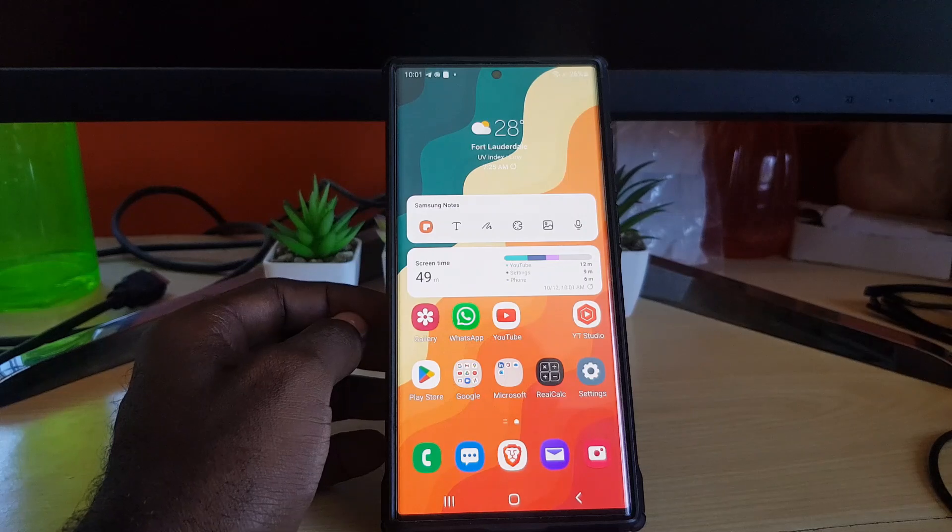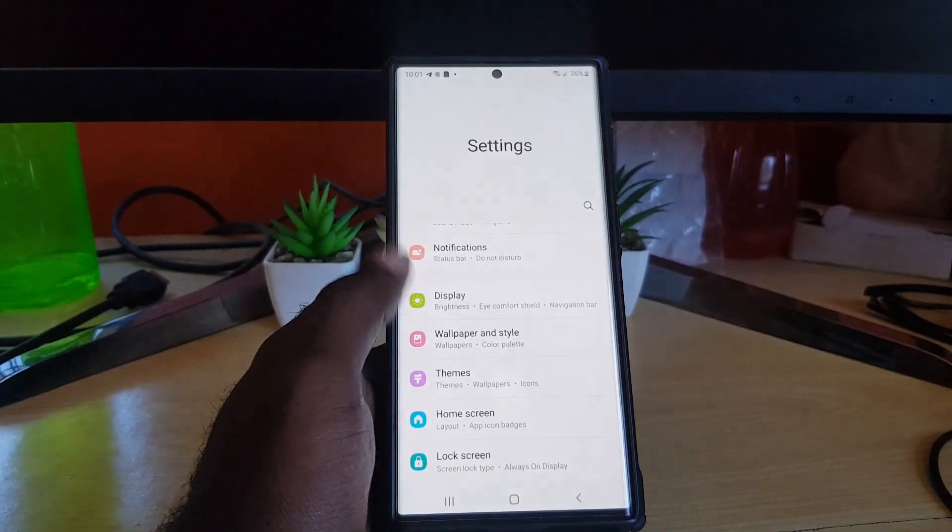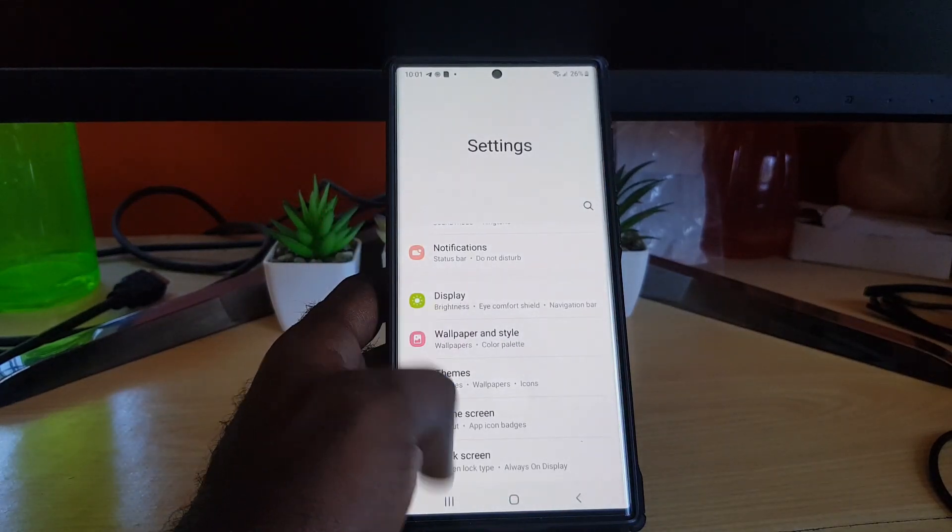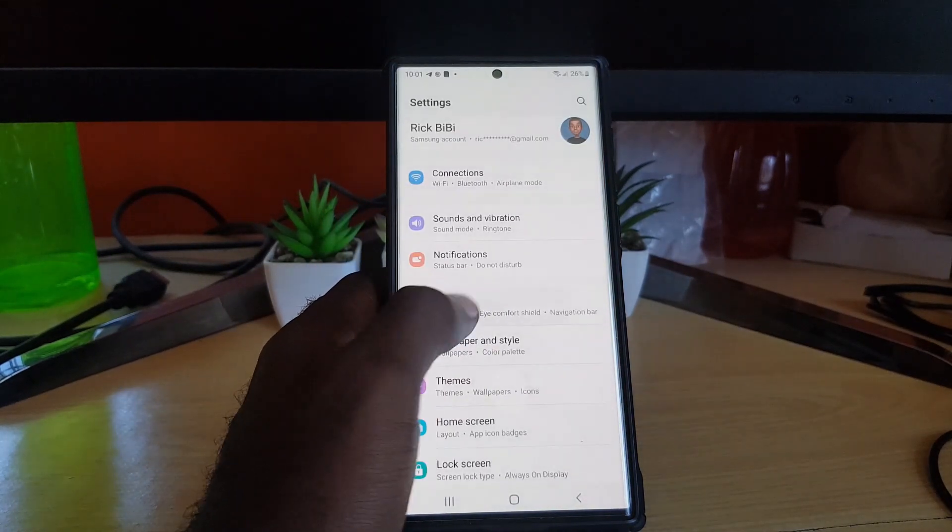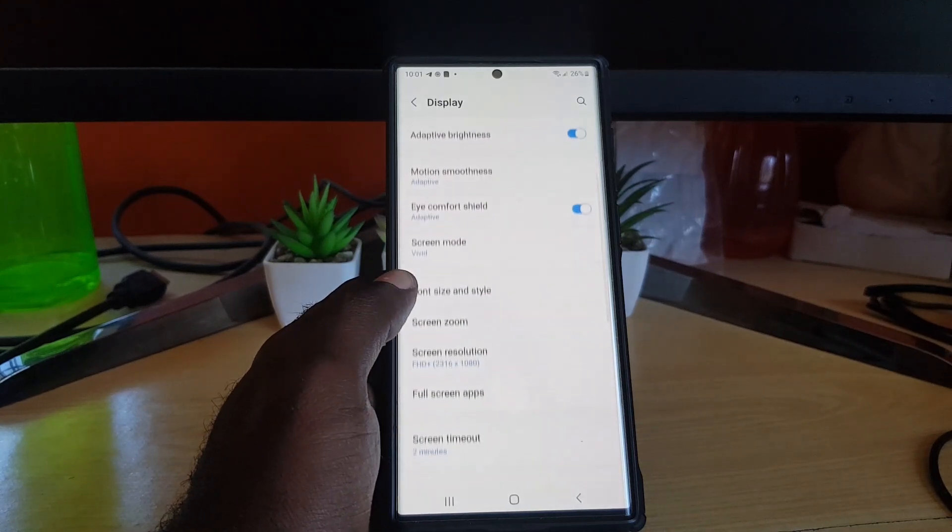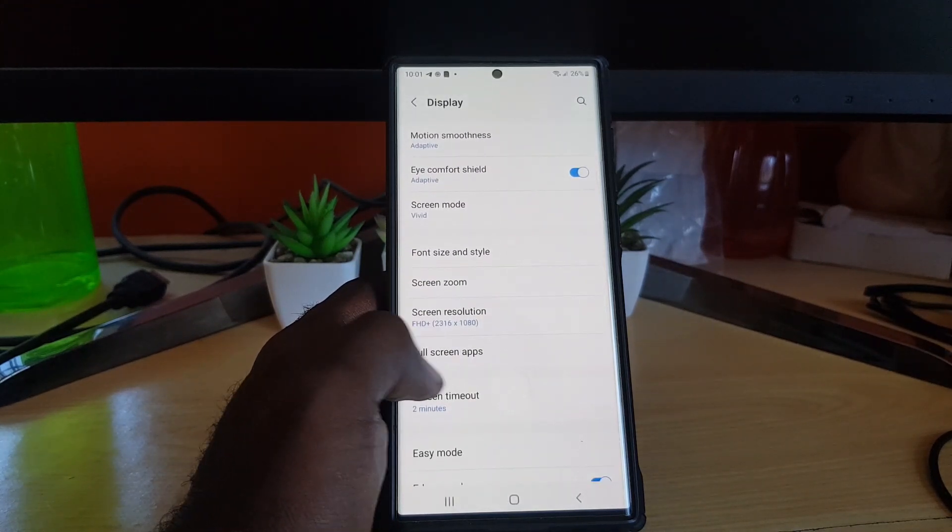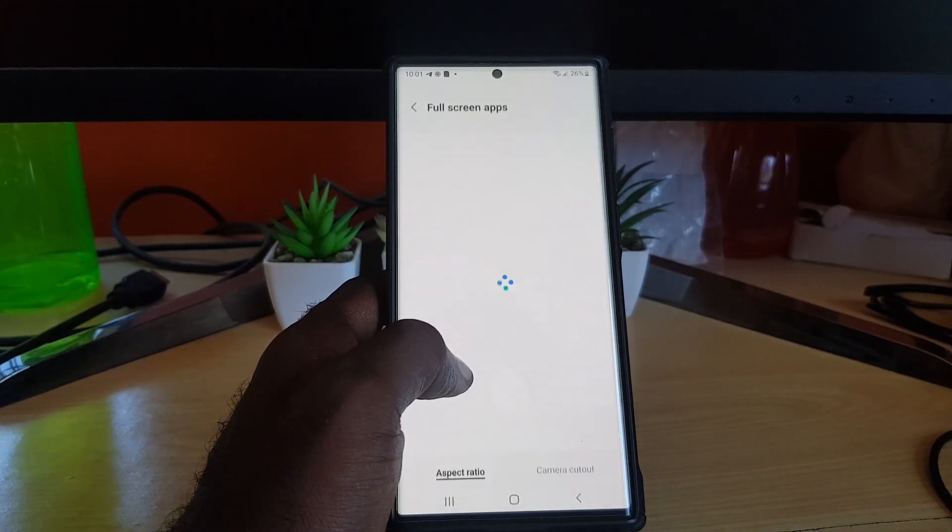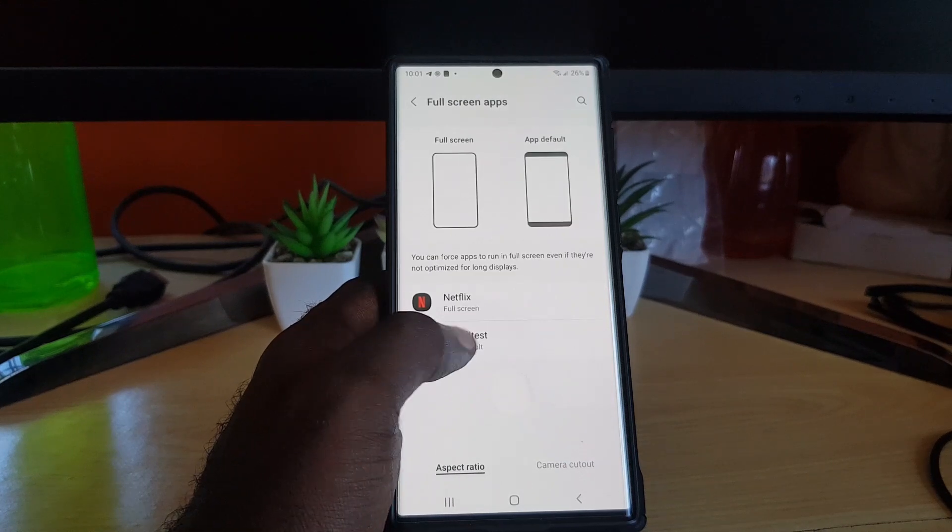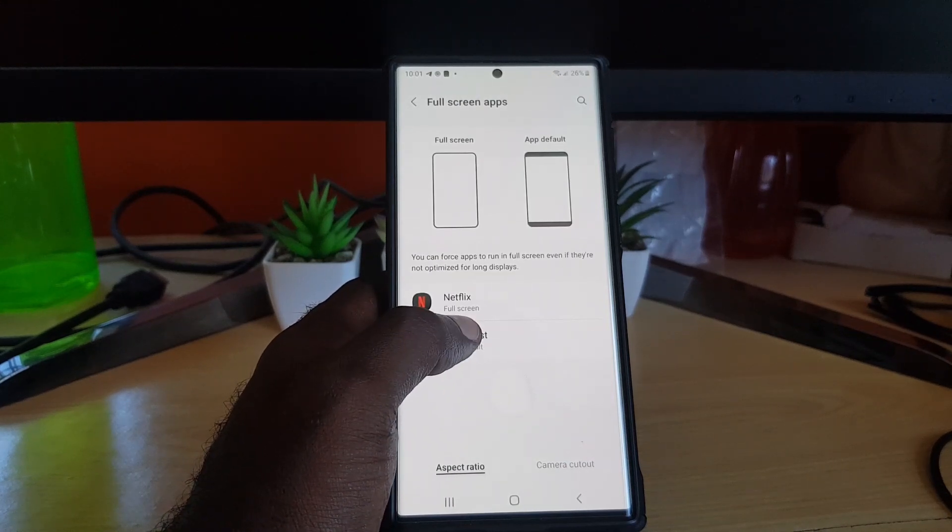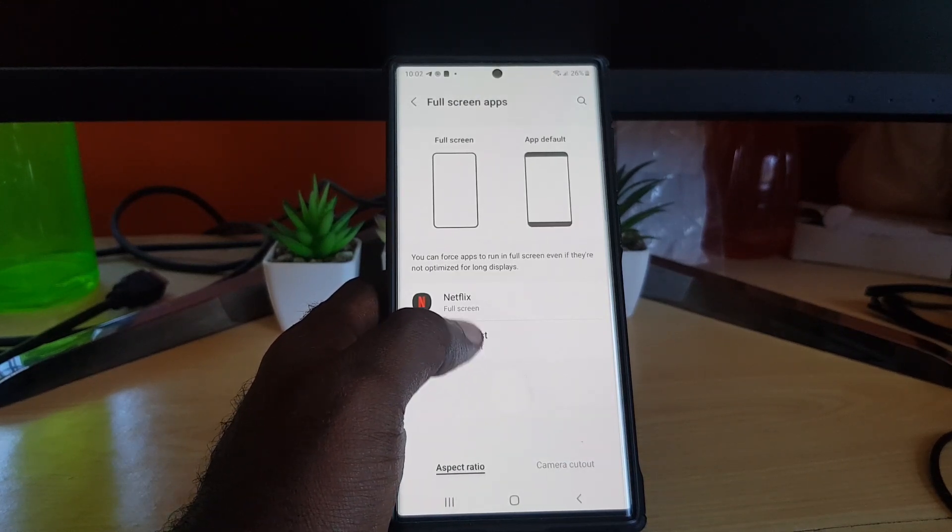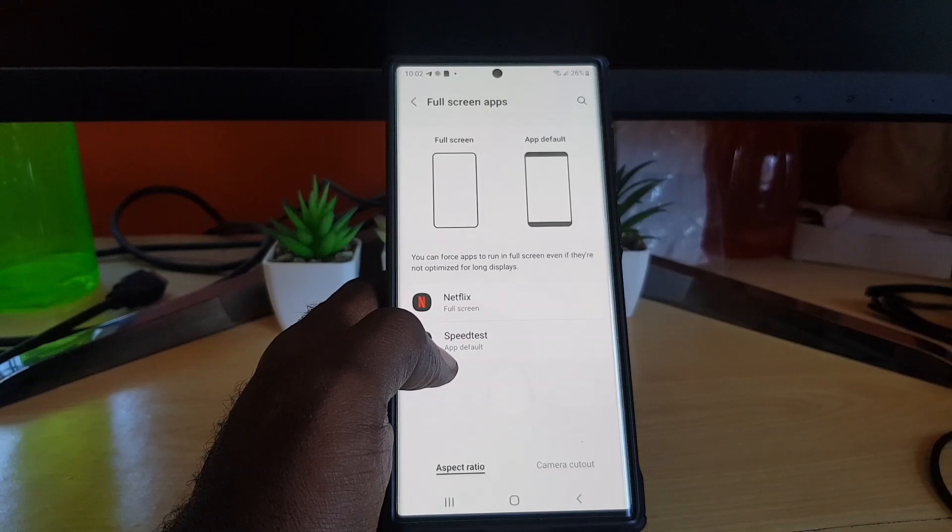So of course, go to Settings, next go to Display, and of course you look for full screen apps. The apps will appear here based on their options.